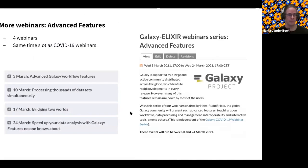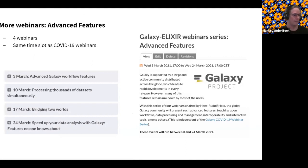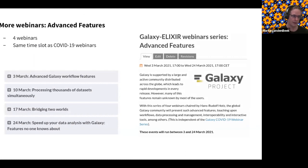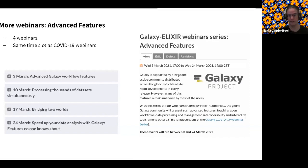There are more webinars coming up on advanced features. We briefly touched on Galaxy workflow features today and will go into more details on March 3rd. There will be another webinar on processing thousands of datasets simultaneously, bridging two worlds and speeding up data analysis with Galaxy — the hidden features that few people know about but are incredibly useful. These are always on Wednesdays.